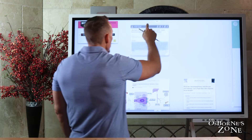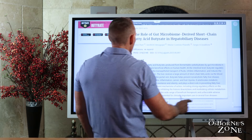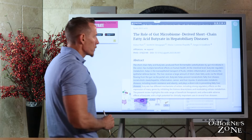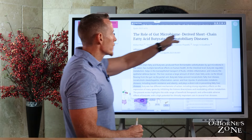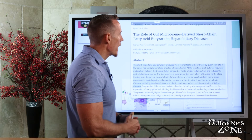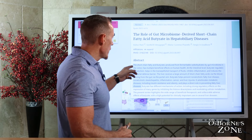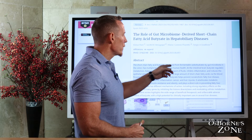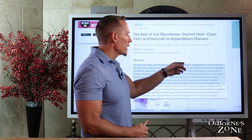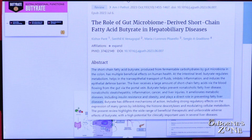In this first study, just recently published — 'The Role of the Gut Microbiome Derived Short-Chain Fatty Acid Butyrate in Hepatobiliary Disease,' so liver disease — short-chain fatty acid butyrate produced from fermentable carbs by gut microbiota in the colon has multiple beneficial effects on human health.